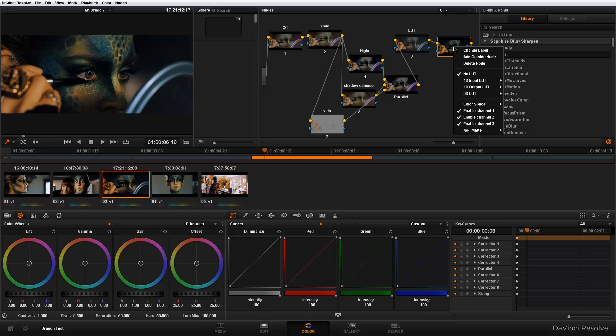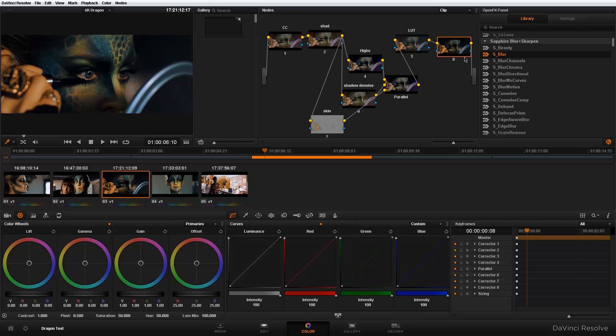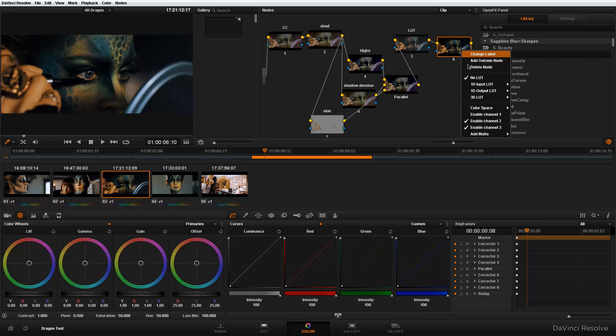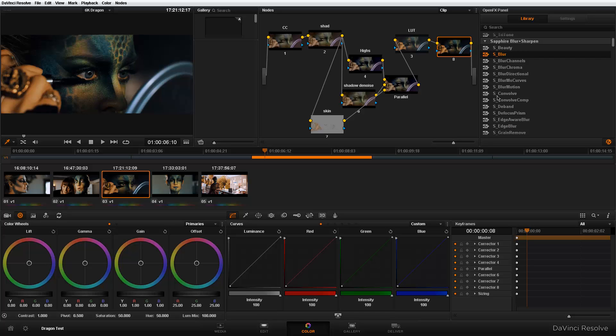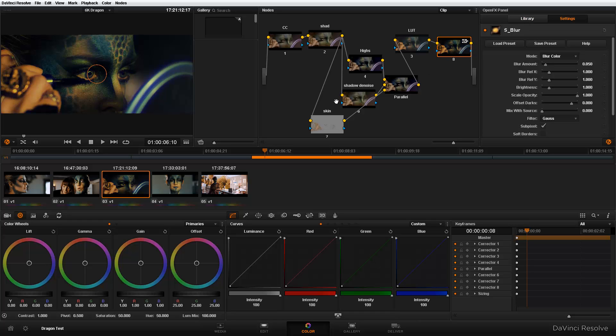For those of you guys who are smart enough, you know where this is going. I could go ahead and now disable channel one and channel two. And now if I apply my blur, take a look at the image here. When I drag and drop it on my node, it applies to just the blue channels.